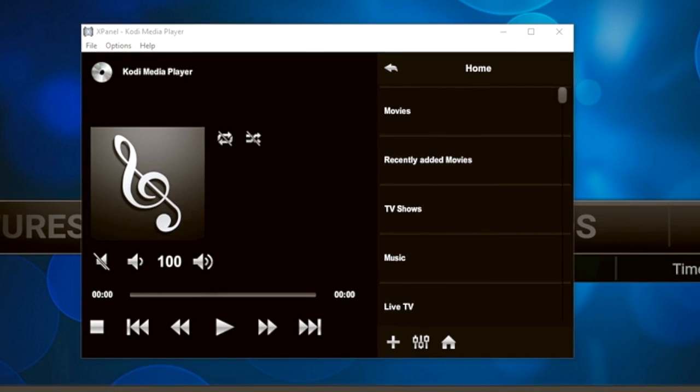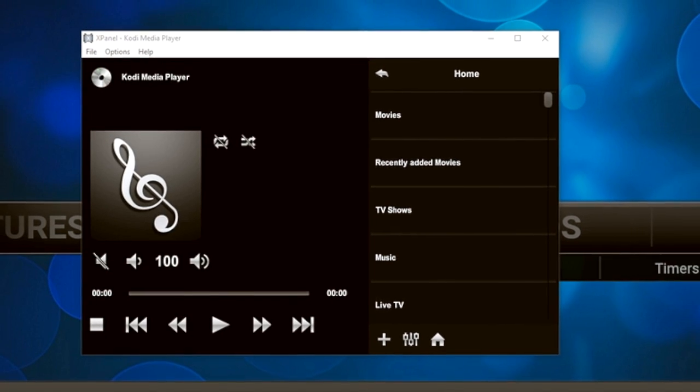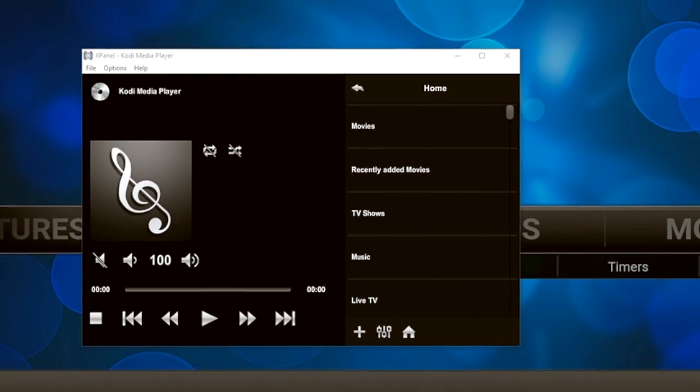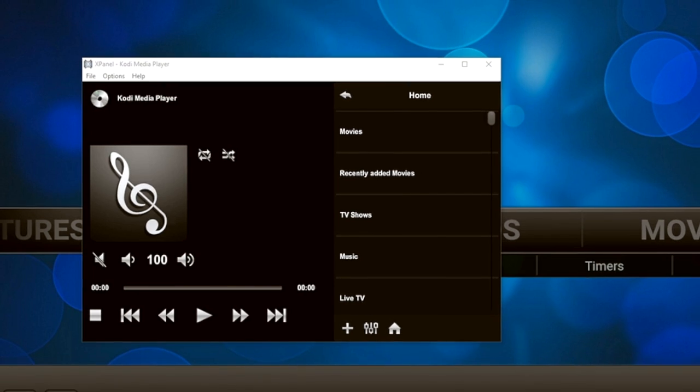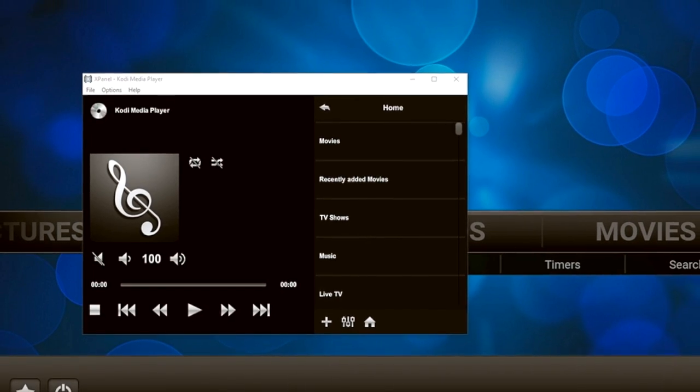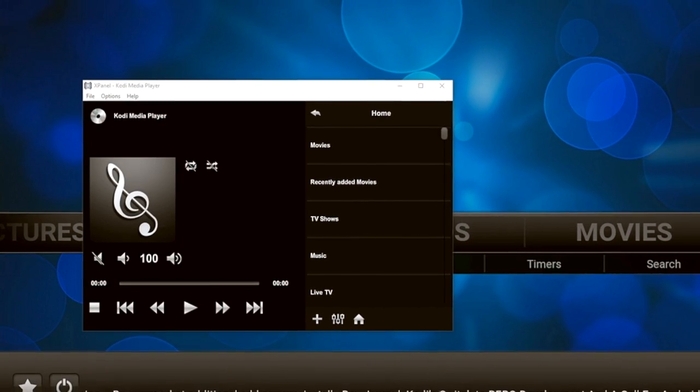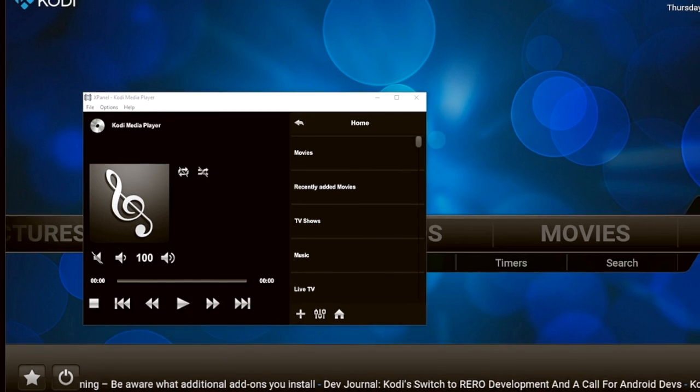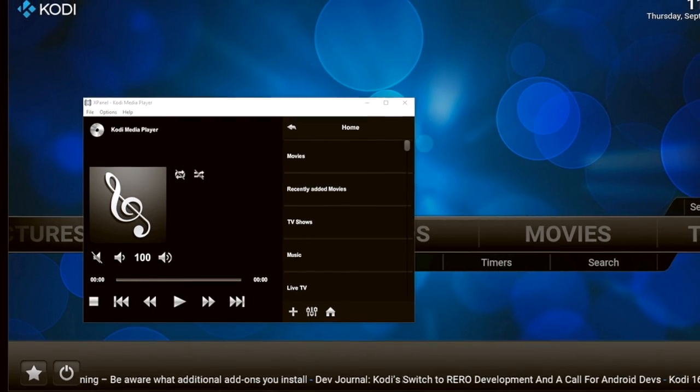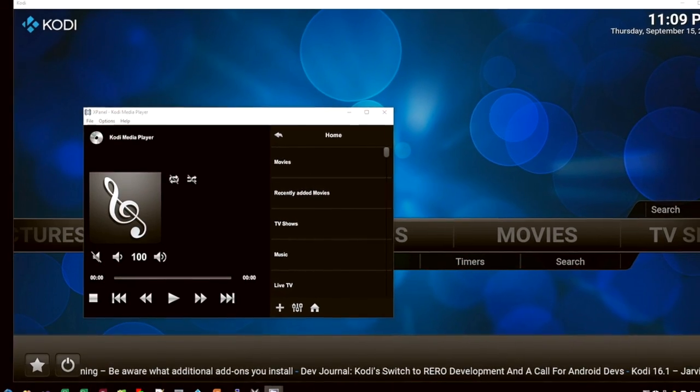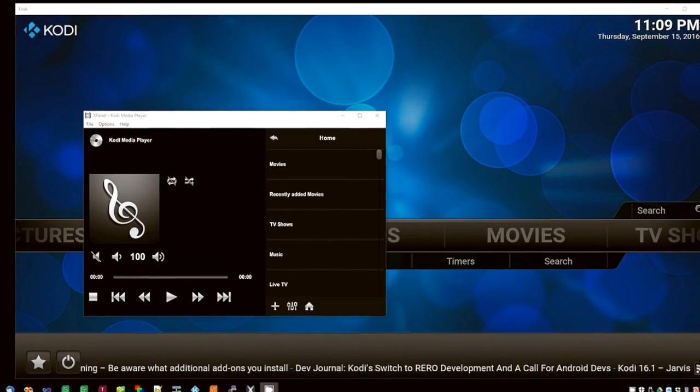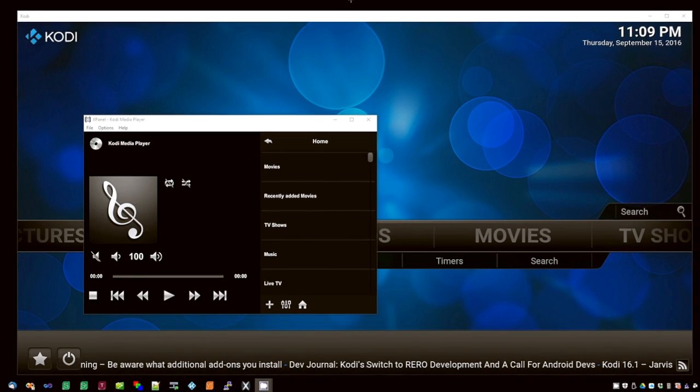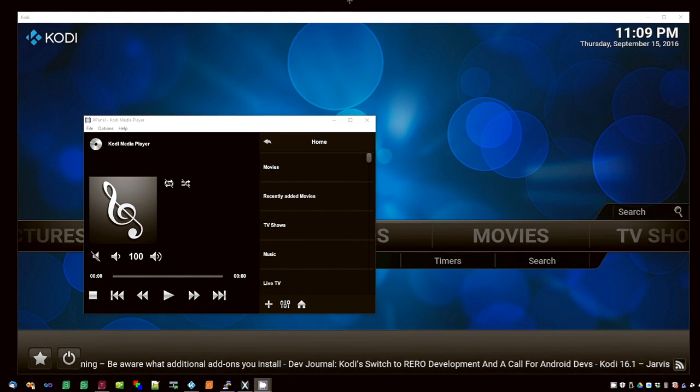Welcome to a quick demo of Kodi Media Player. As you can see, I've got Kodi in the background, and in the foreground I've got an X-Panel running Kodi Media Player. Of course, you can install the Kodi Media Player on any Core 3 touch panel or the Crestron app.